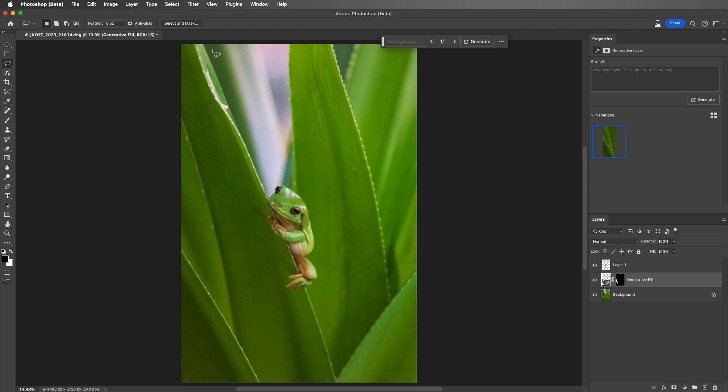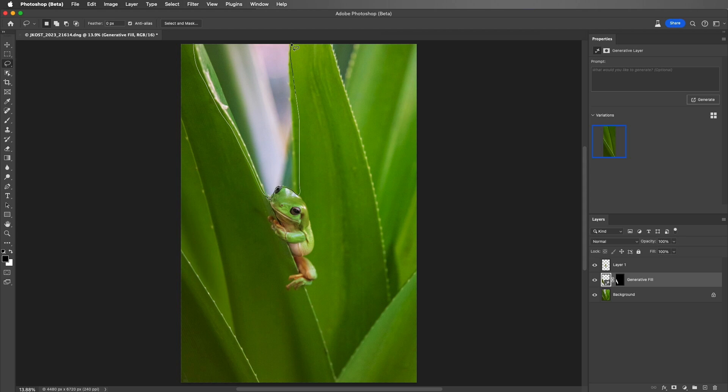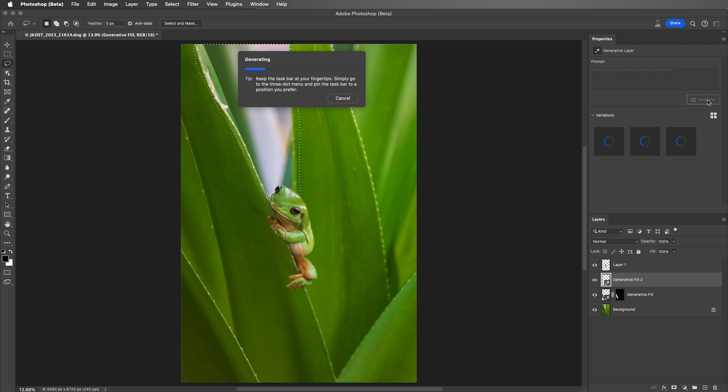With the Lasso tool still selected, I'll then select this larger area that I also want to fill. This time, instead of using the Contextual taskbar, I'll use the Properties panel and choose Generate.